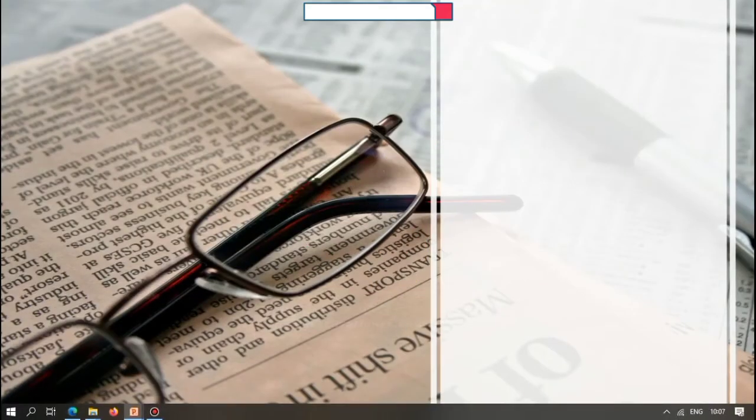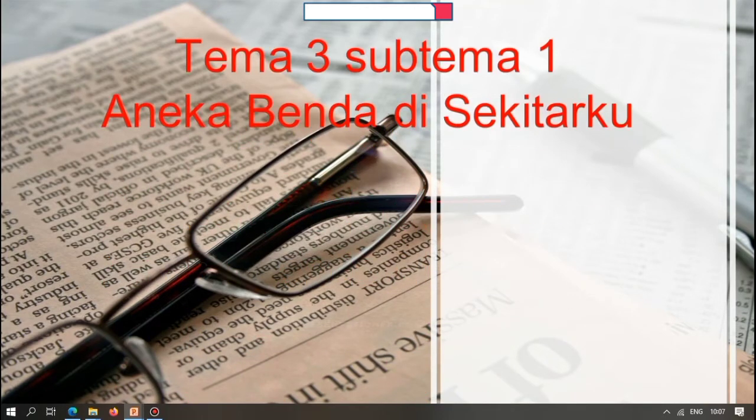Assalamu'alaikum warahmatullahi wabarakatuh. Apa kabar anak-anak? Semoga kalian dalam keadaan sehat semua ya. Bertemu kembali dengan Ibu Nisa. Hari ini kita akan belajar bersama, silahkan disimak dengan baik ya. Hari ini kita akan belajar Tema 3 Subtema 1: Aneka benda di sekitarku.